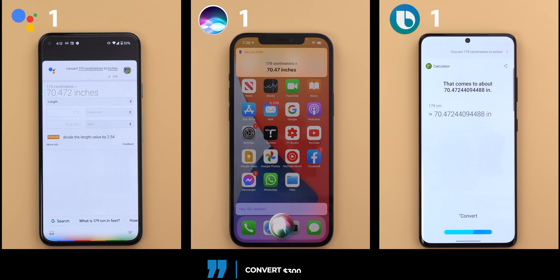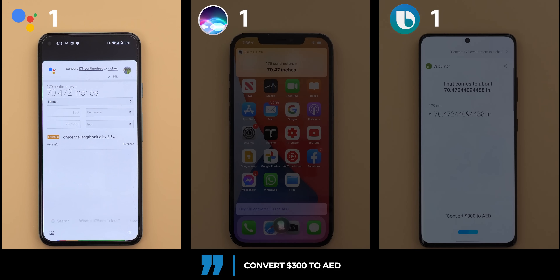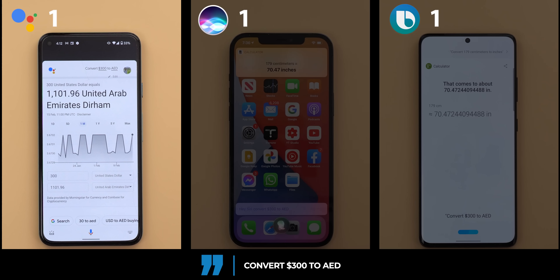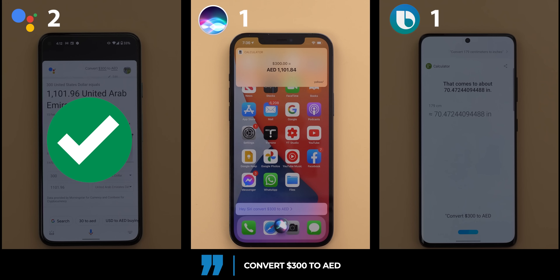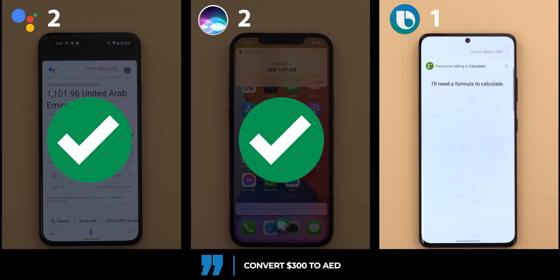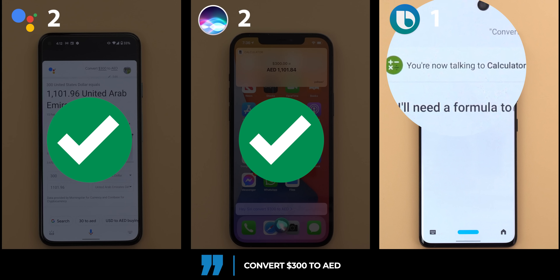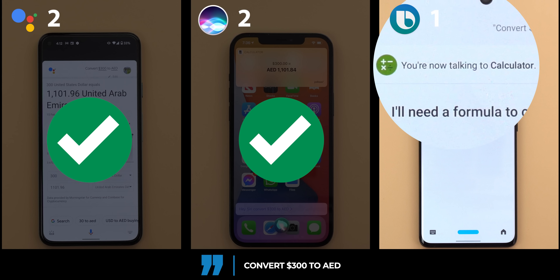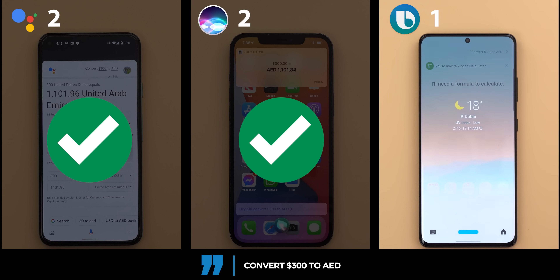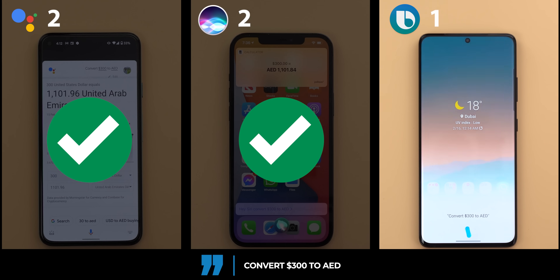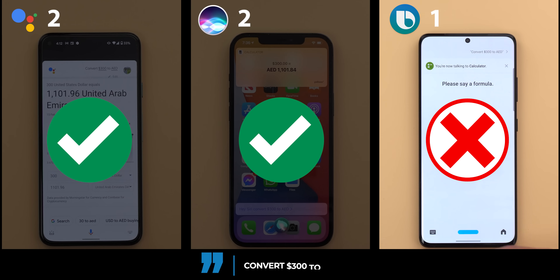Convert 300 dollars to AED. In this command Bixby asked for a formula to calculate. I thought this happened because it says at the top 'you are now talking to calculator,' so I went back to the home screen and tried again — convert 300 dollars to AED — but it still responded with 'please say a formula,' so it's still failing.